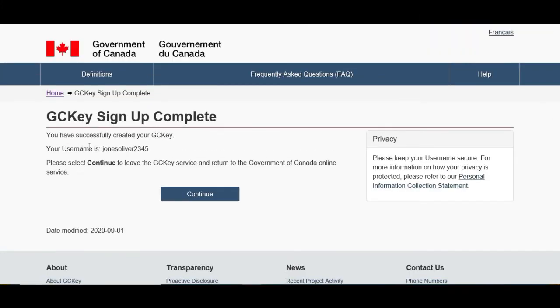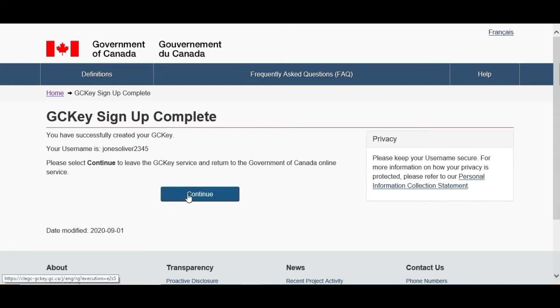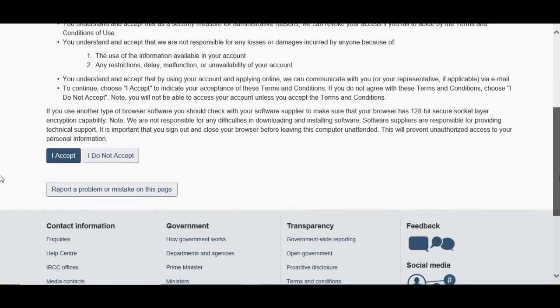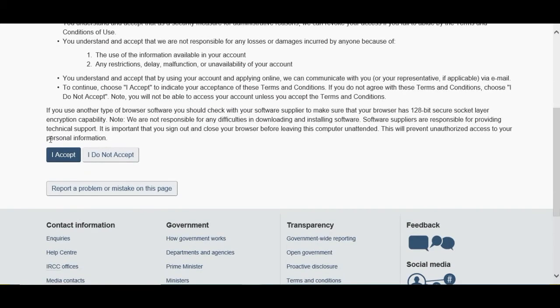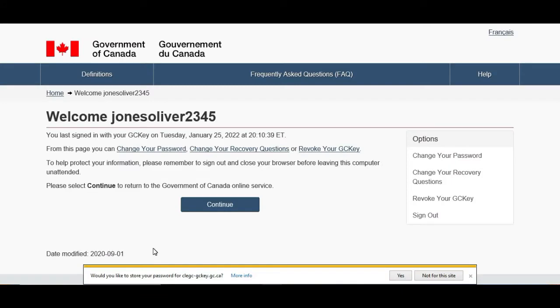So you have successfully created your GC Key. That's our username, and with that username and that password we can log in to our GC Key account. So after that we click on Continue, we come down here, I Accept. So once we put the ID and password and we come on that screen, it says Welcome Jones Oliver.